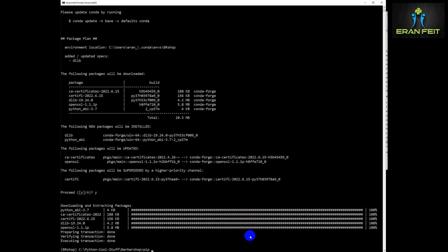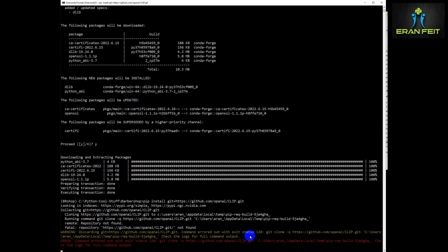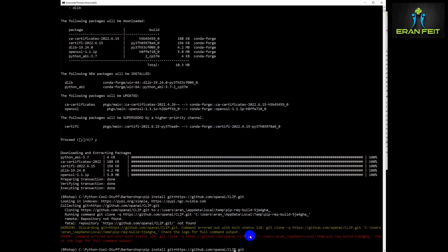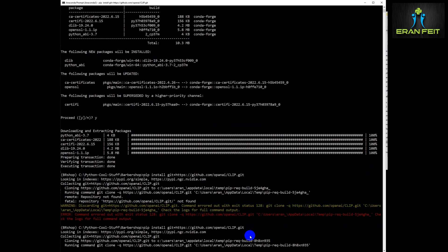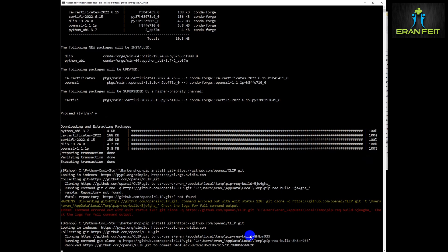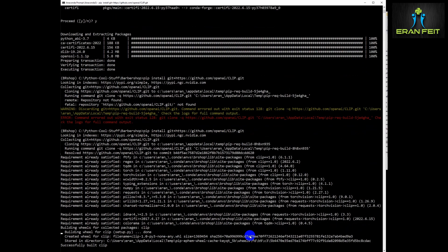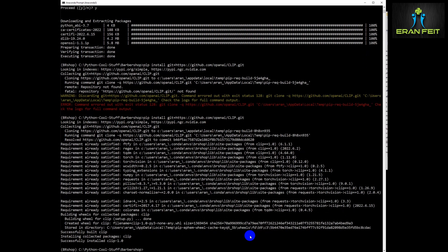Next, we are going to install another library. It's not just a pip install — it also involves downloading the CLIP AI library. Don't forget to run this command as well. There was a syntax error but I've fixed it, so run this command as part of the installation.